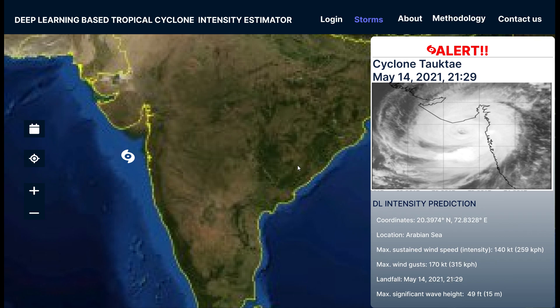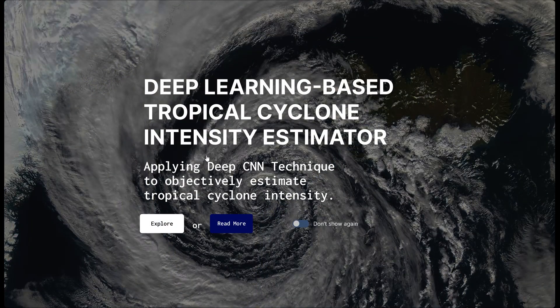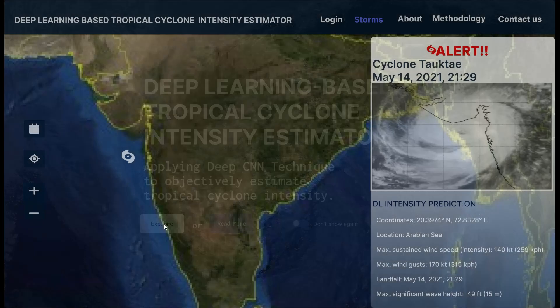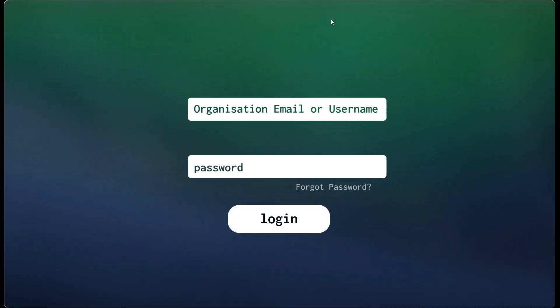You can also access the Storms page directly from the landing page by clicking on the Explore button. For organization users — ISRO and IMD — there is a separate login page that accepts only organization credentials and passwords.